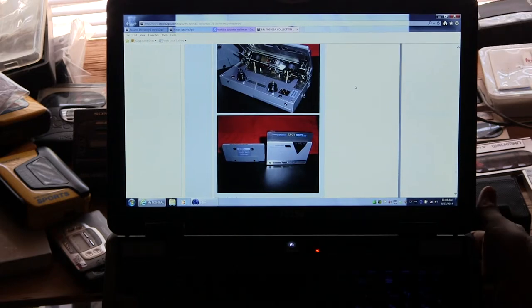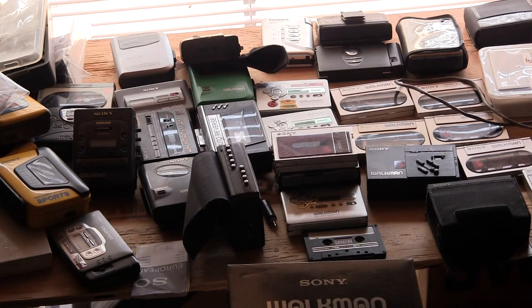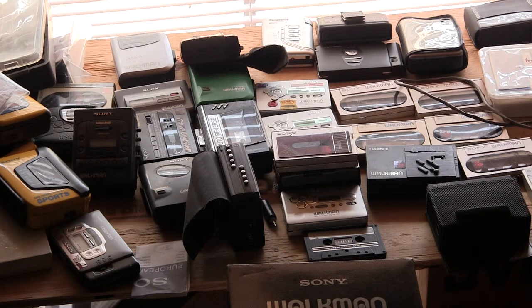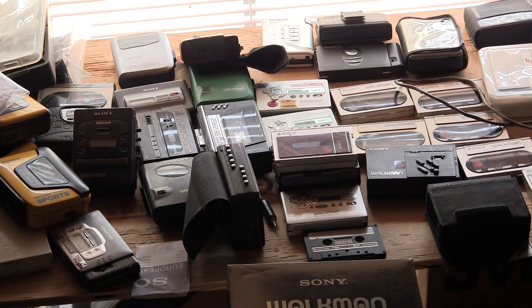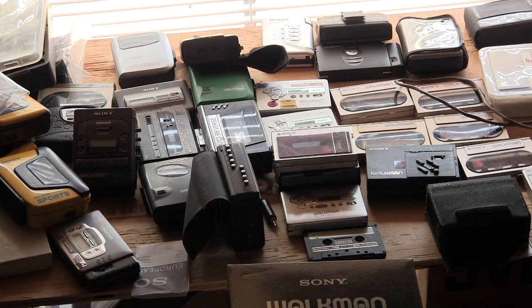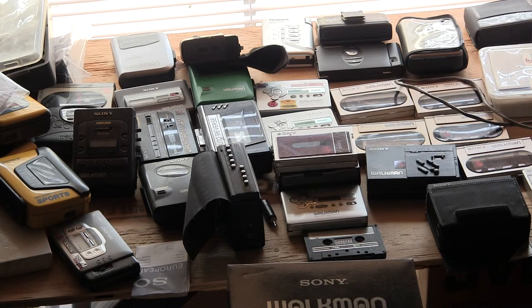And so let me get this out of the way just to show you. I have a few Walkmans here which, let's see, what does it show? It shows pretty much the whole table.